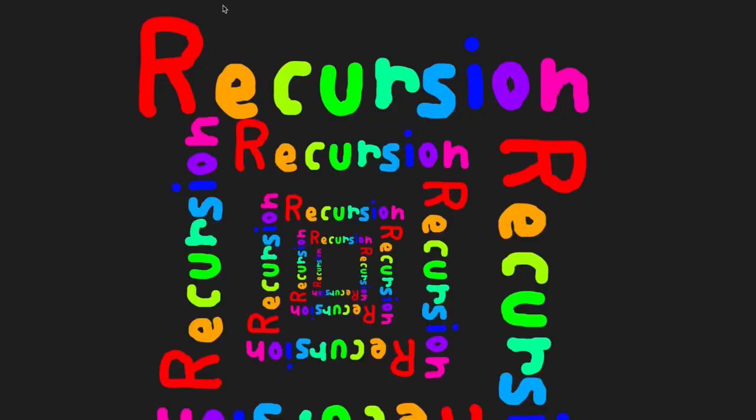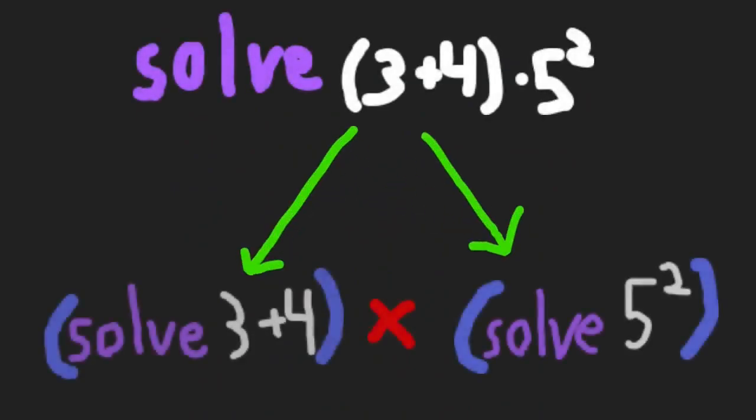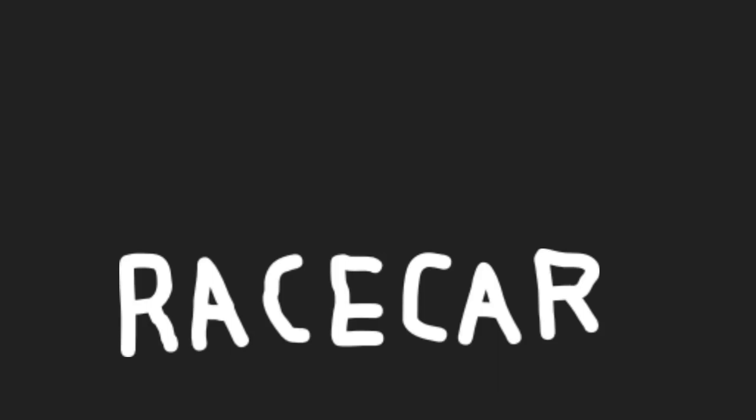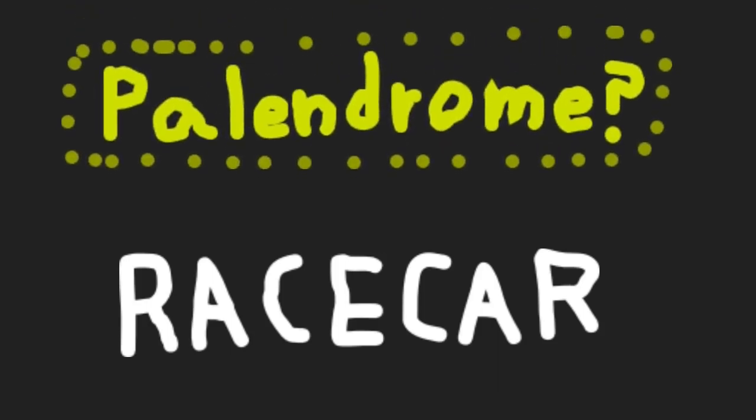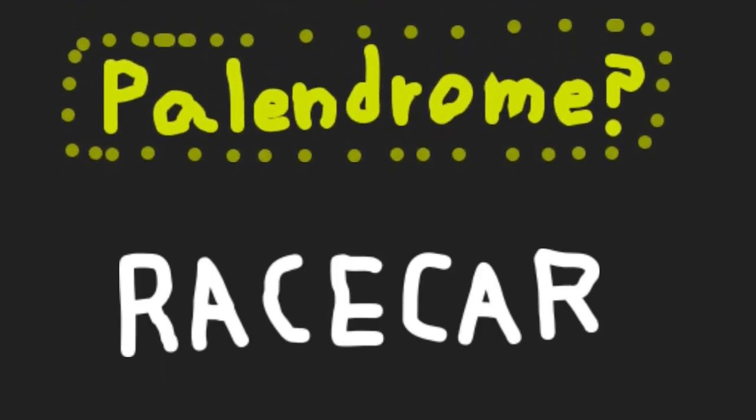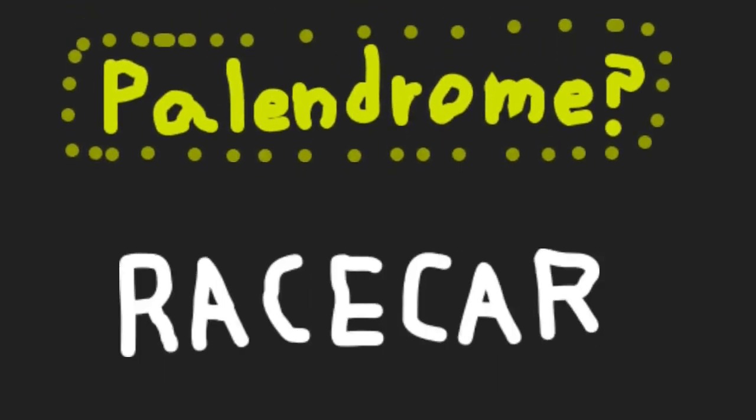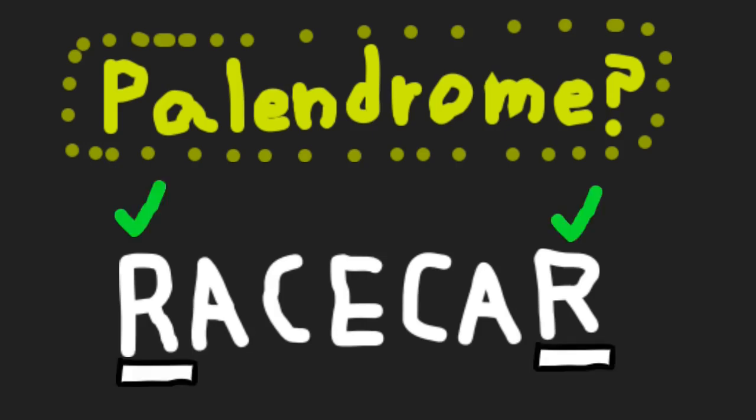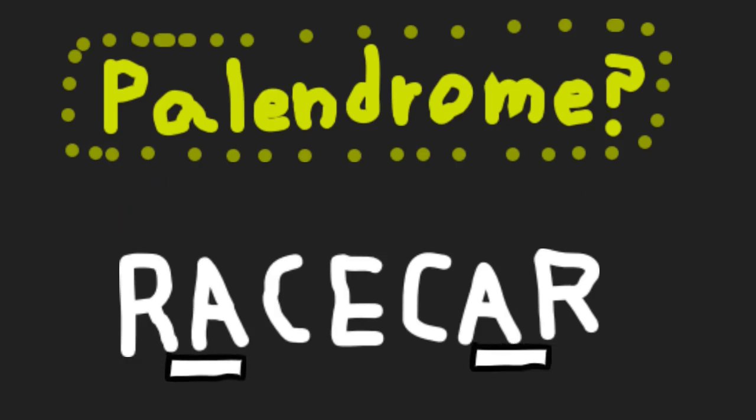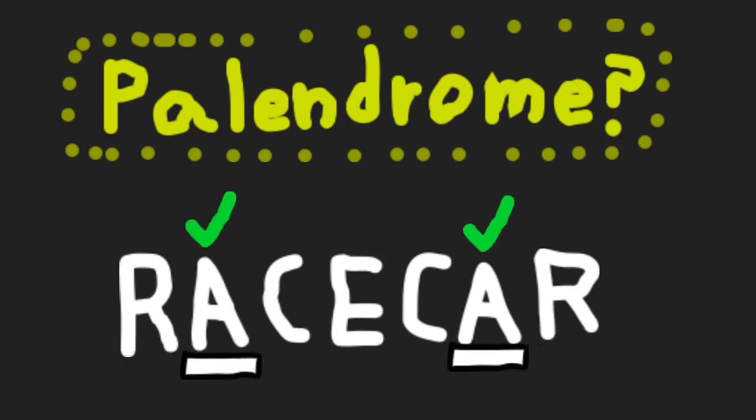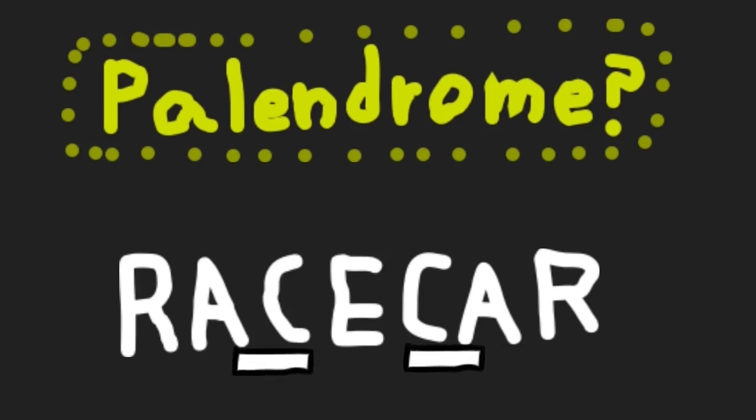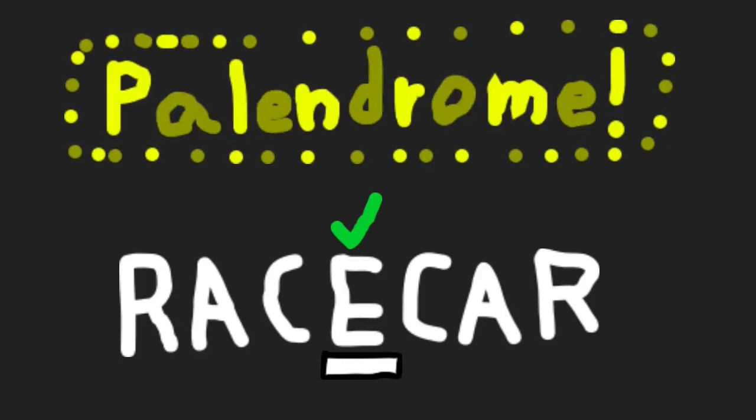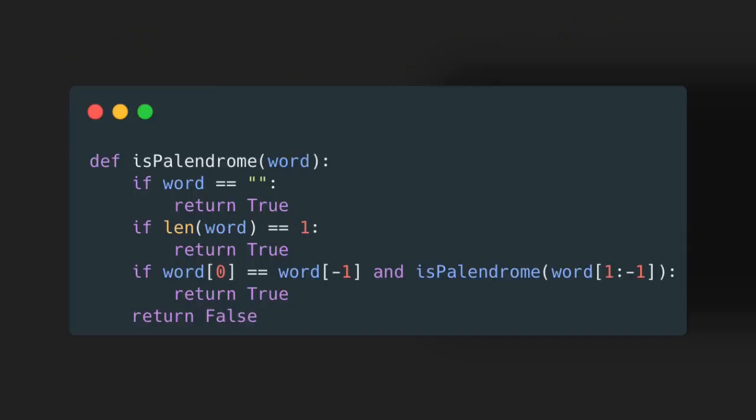For those who don't know or just need a refresher, recursion is a programming technique for when a problem can be solved by solving a smaller form of itself. For example, if we wanted to see if a word was a palindrome, meaning it is the same both forwards and backwards, we could see that if the first and last letters are equal, and the rest of the word is still a palindrome, then the word must be a palindrome. We can also see that if a word has no characters in it or is a single character, it is also a palindrome. From this, we can just create a recursive function like so.